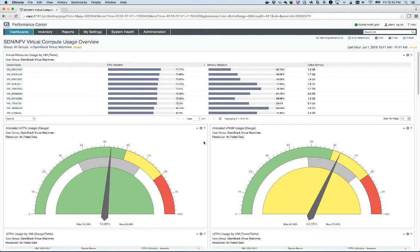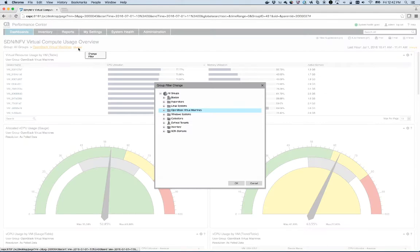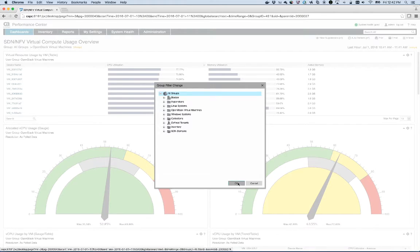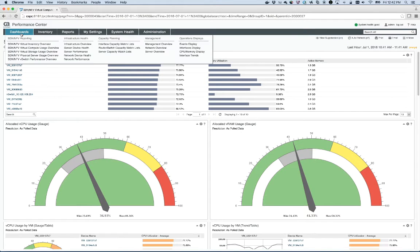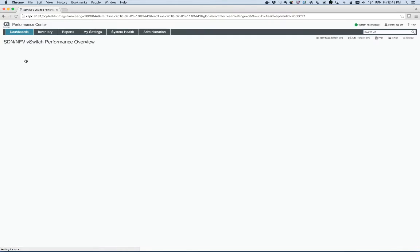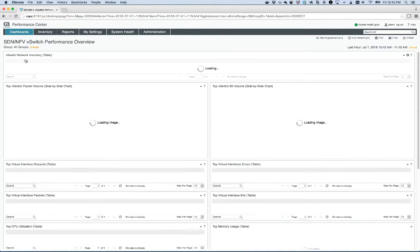Now let's make sure that this works. I'm going to change the context back to all groups, say OK, and I'm going to go to a different dashboard here.